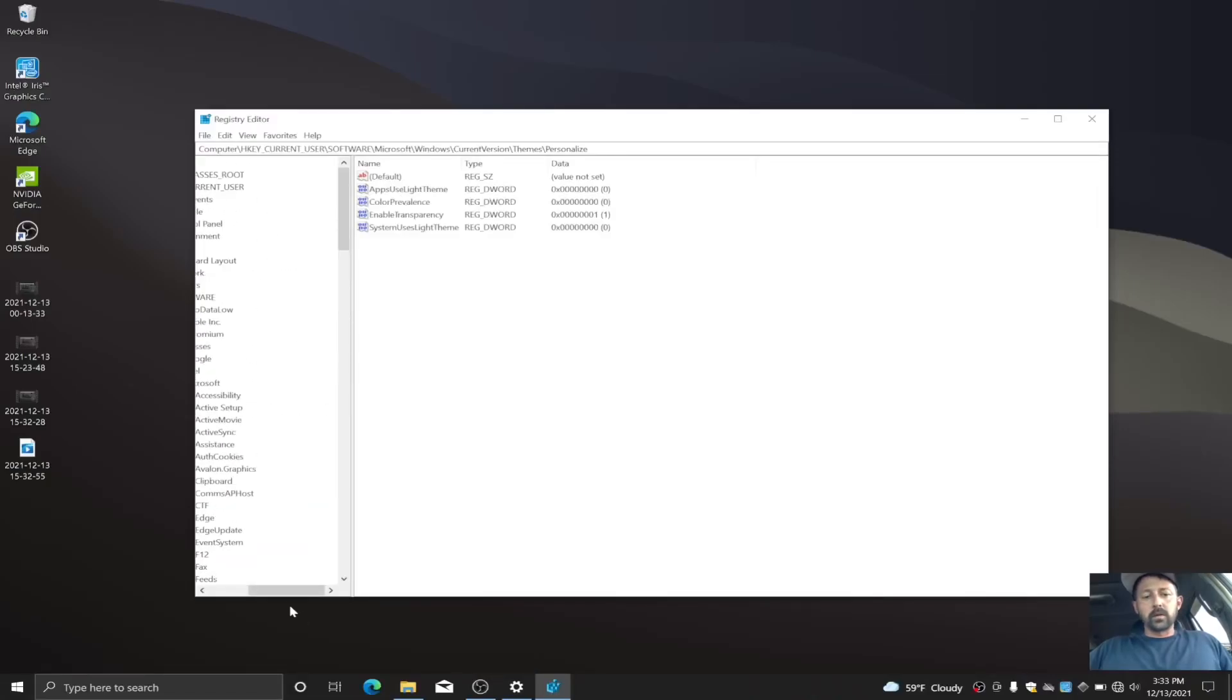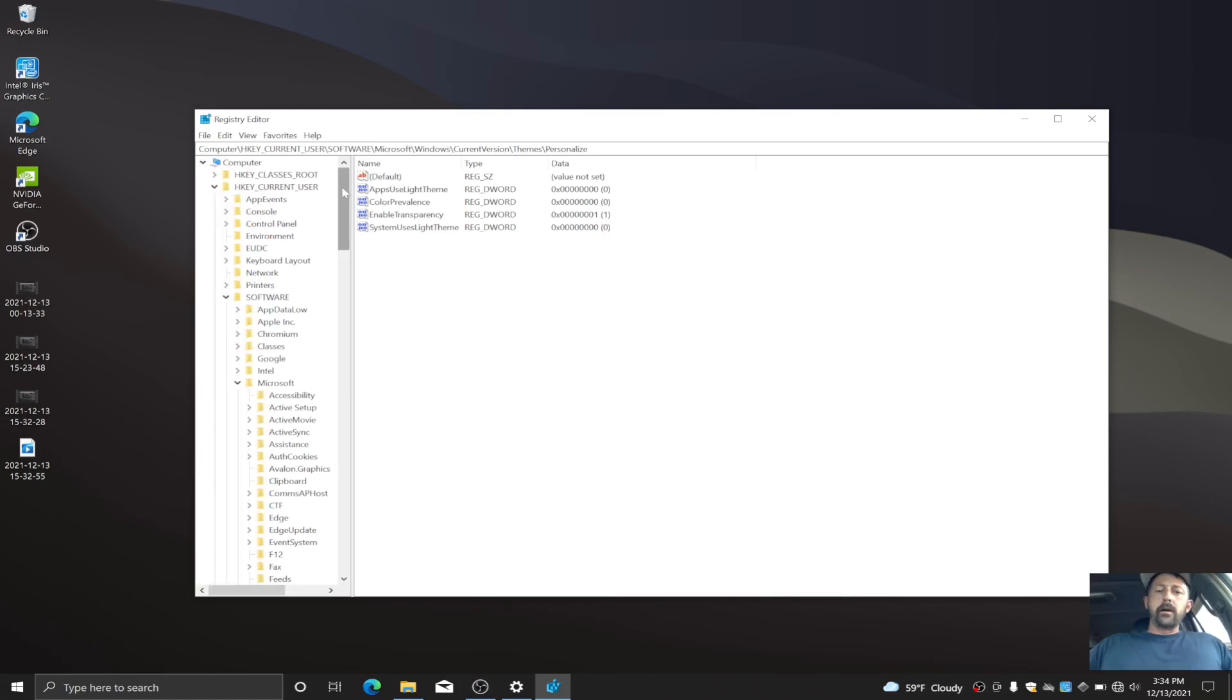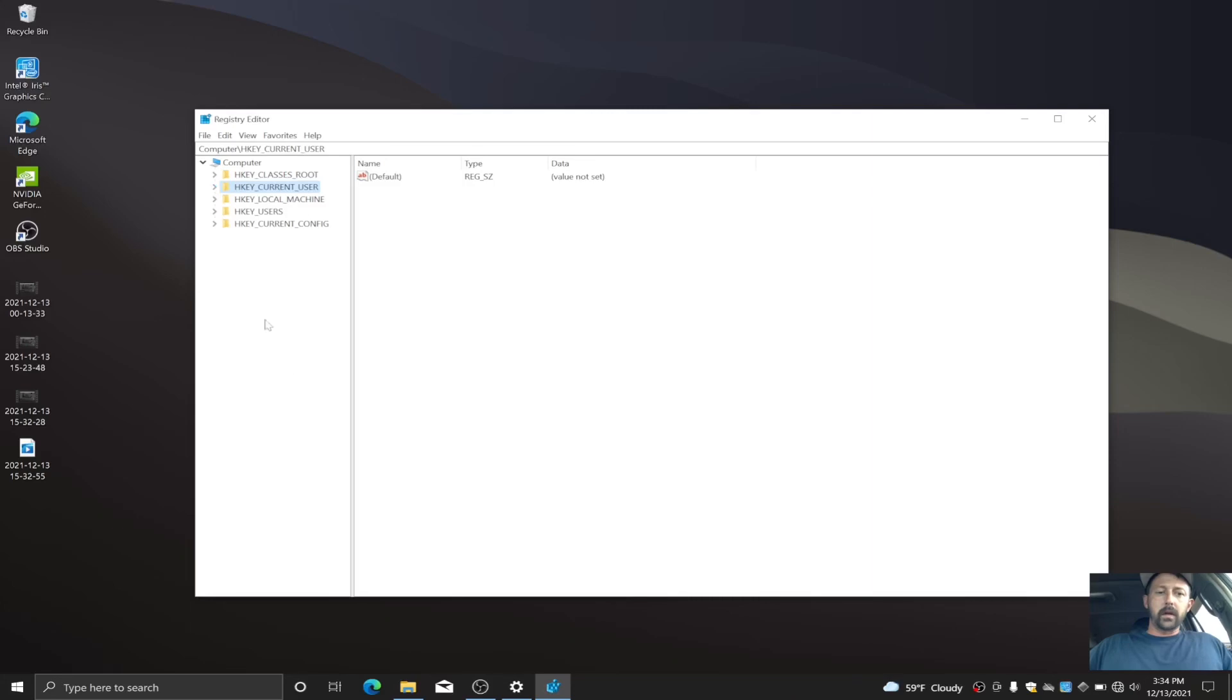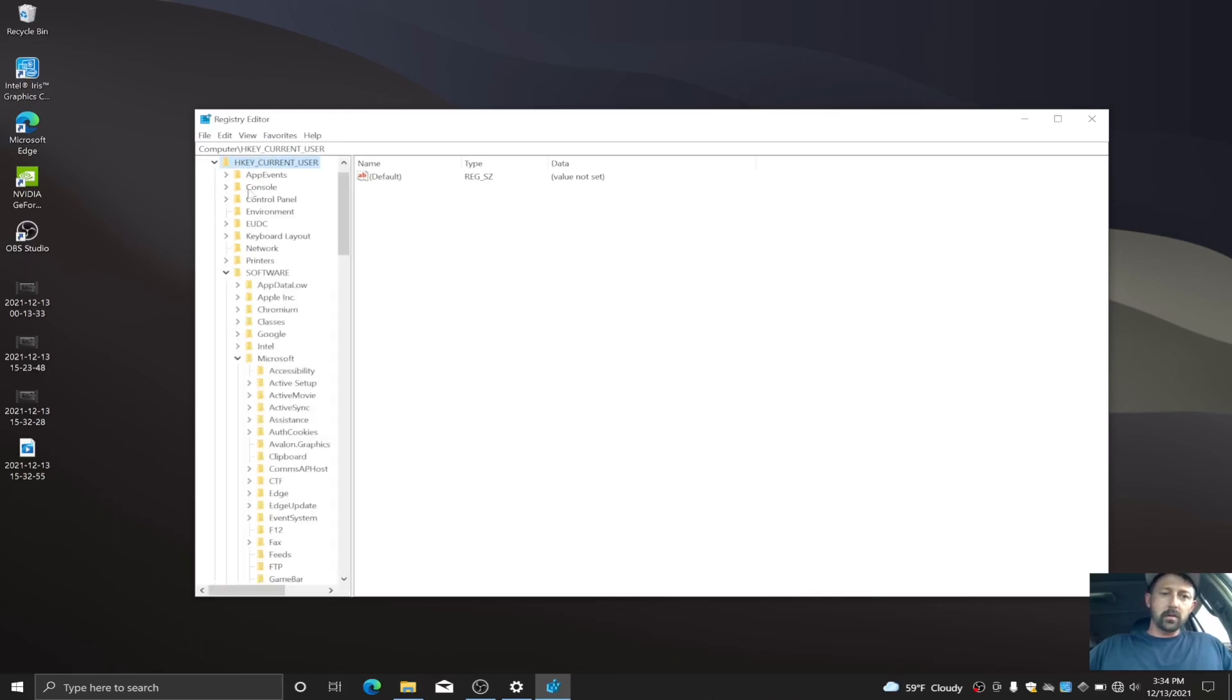To adjust this to allow you to get that dark theme, I've already done this, but I'll show you how to walk through here real quick. Over here on the left you're gonna see your main folders. You want to go into HKEY_CURRENT_USER, just go ahead and open that up. Then you want to go to Software, and then you want to open up Microsoft.